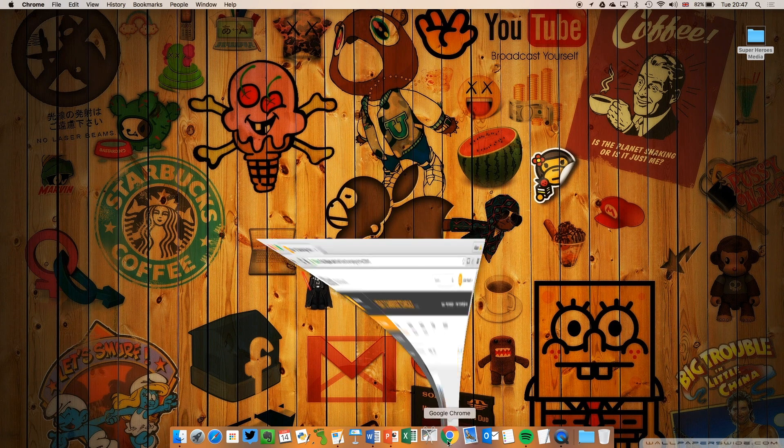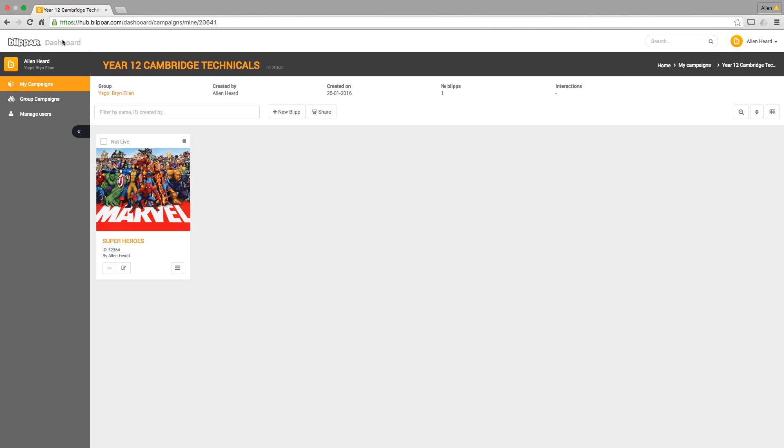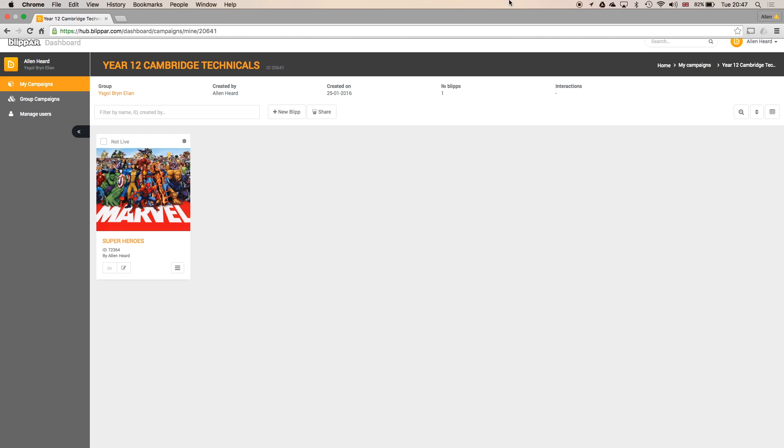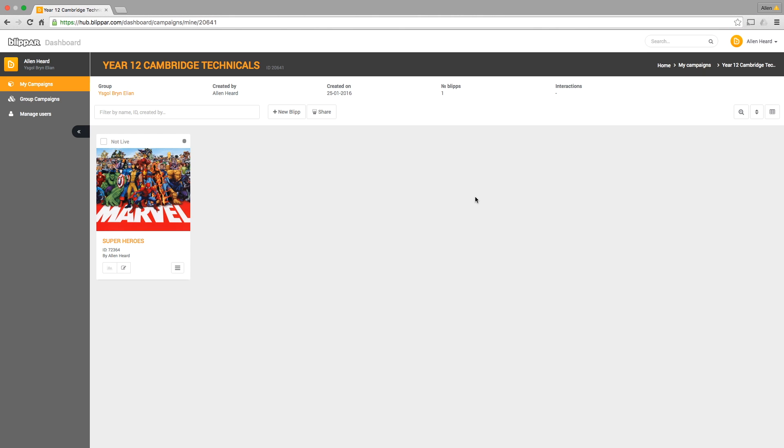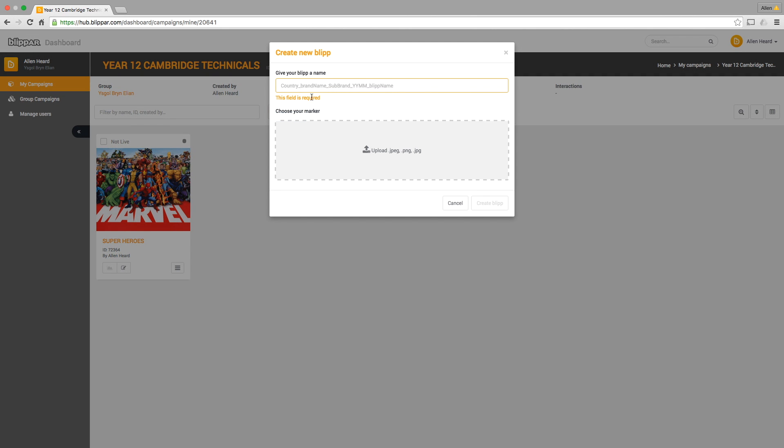First up, this is the Blip Build interface. I've set a campaign up, what's called a campaign, for my year 12 Cambridge technical class and I've already built one here. What I'm going to do is build a small part of that now and then you'll be able to see a finished product in a little while as I replicate about four or five of the pages.